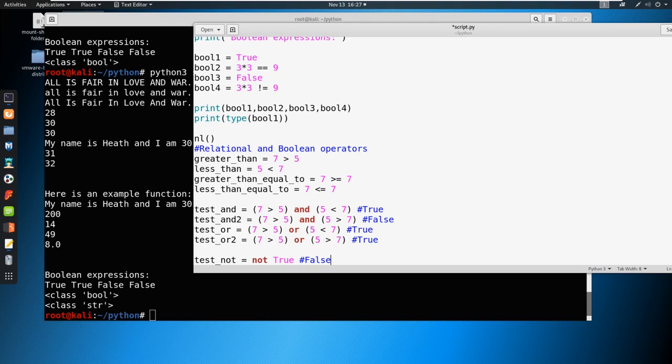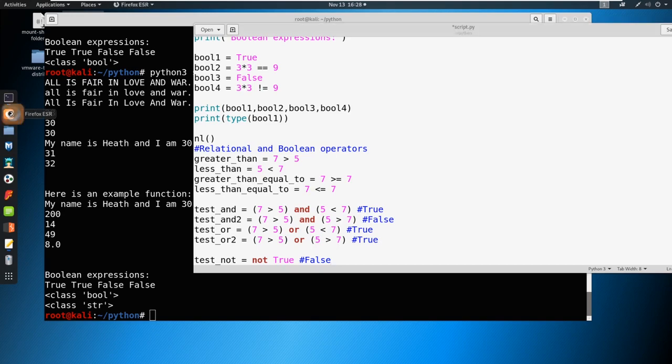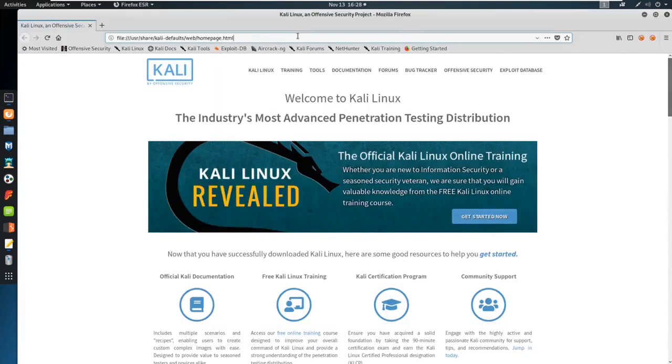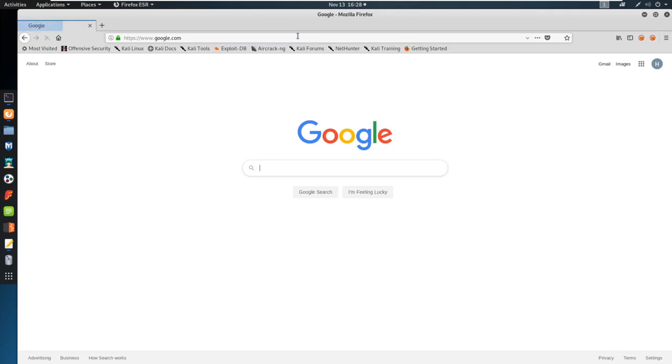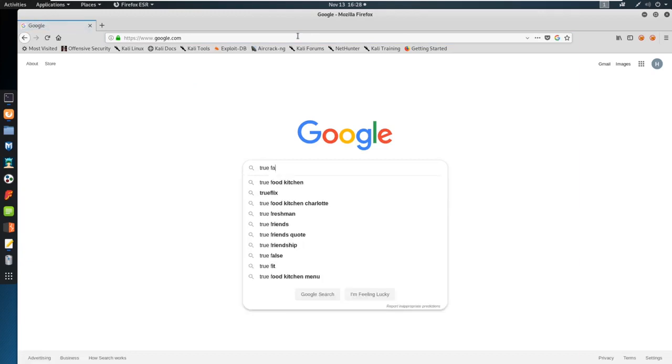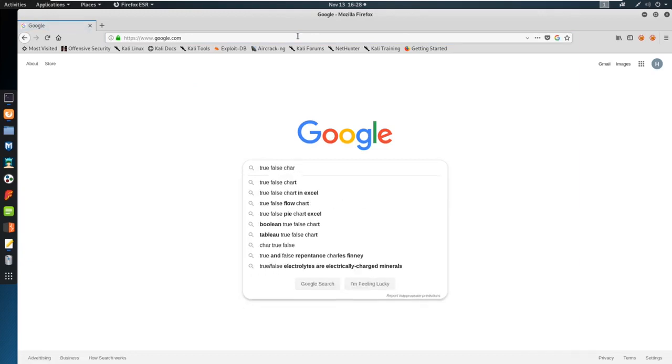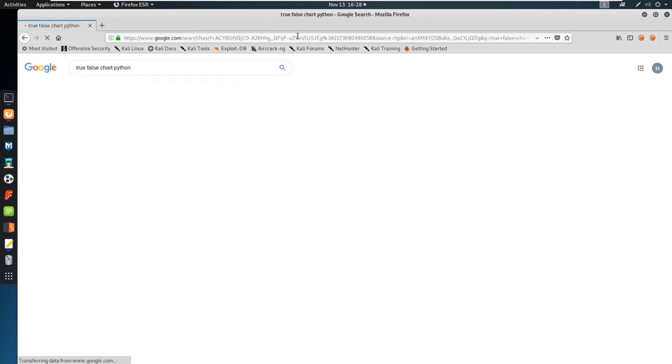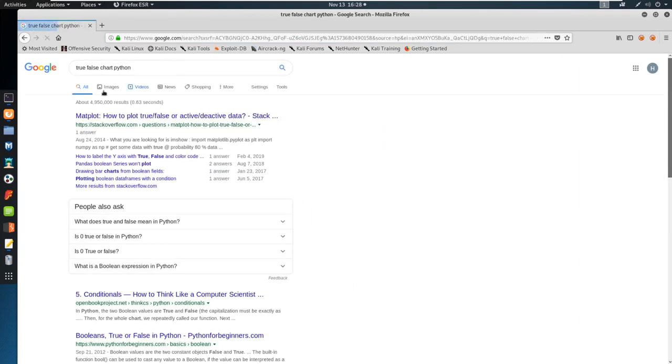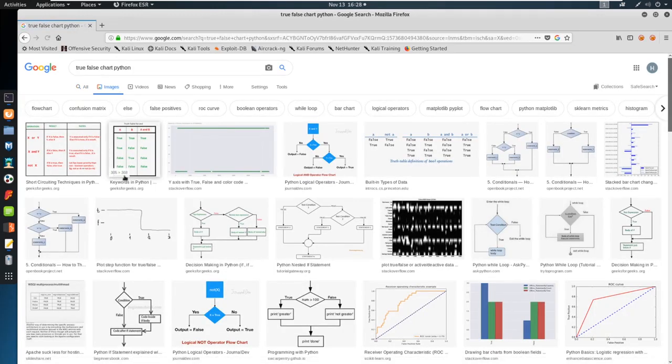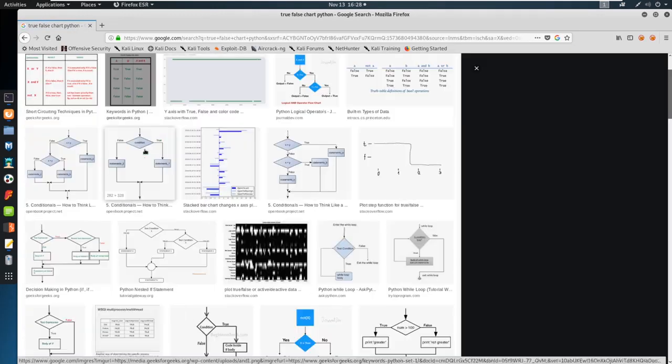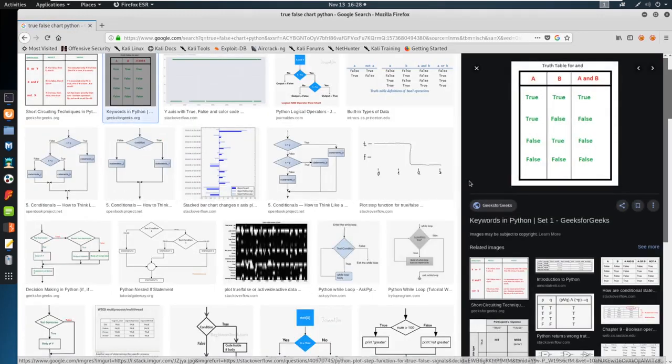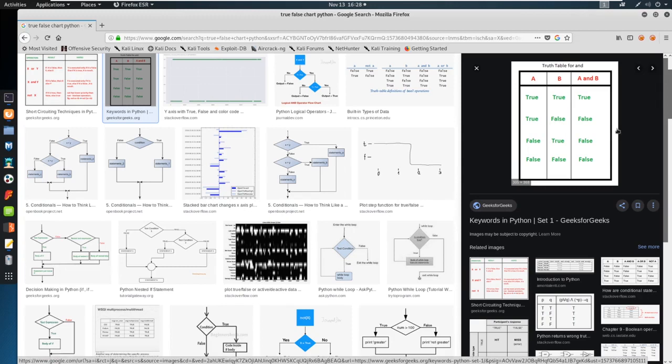So these are the ones that can start to kind of get confusing. So again, my recommendation is to make good notes on this and then go out and study it. And there are true false charts. Let's just see if we can Google one quickly. There are true false charts online, we can say true false chart, Python, and go to images.